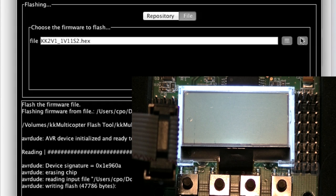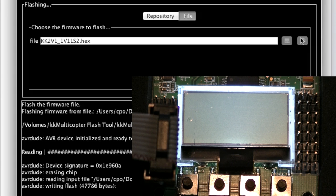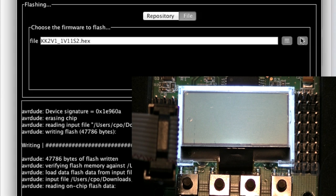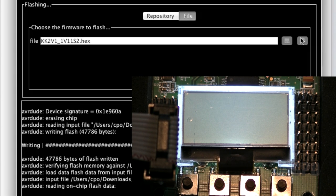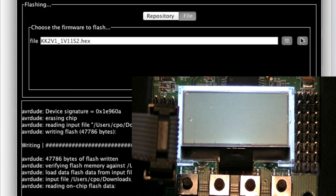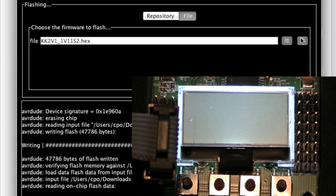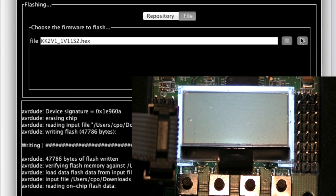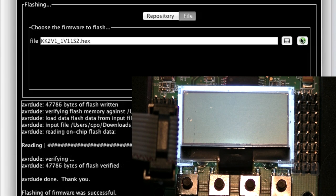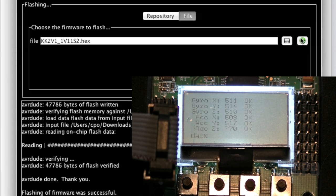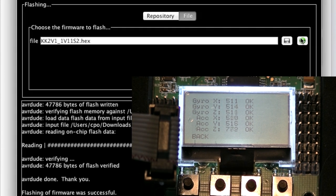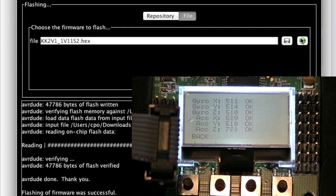You'll also notice that the light around the display is still lit, even though the display is blank. At this point, it's done writing the data. Now it's reading it to verify that everything wrote properly. And we're done.